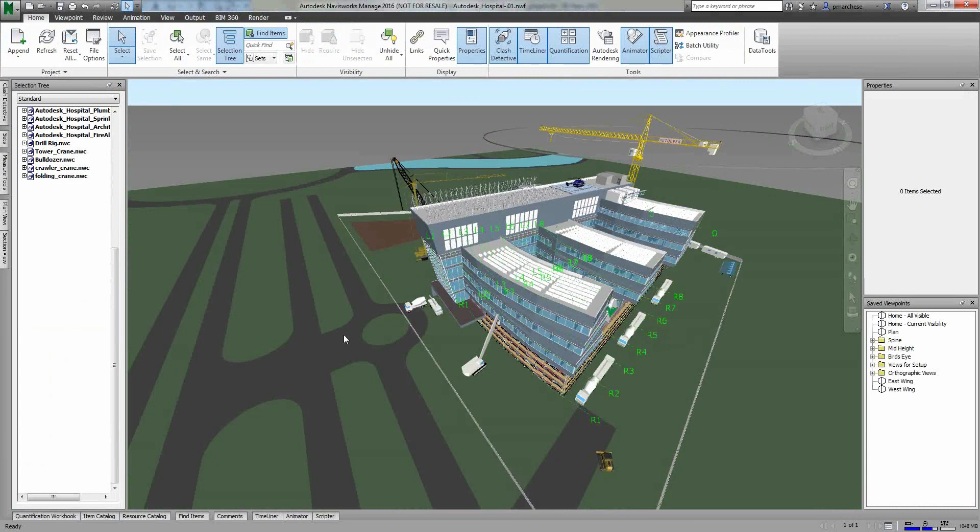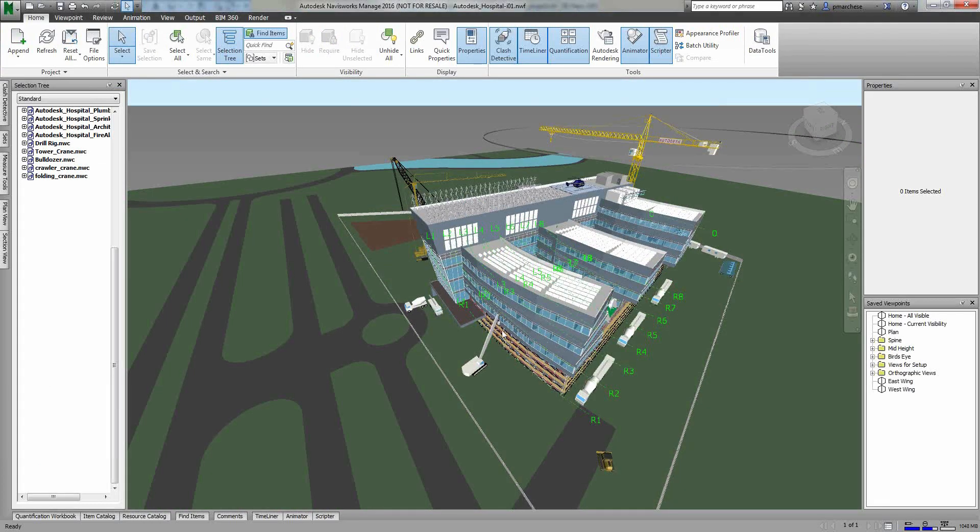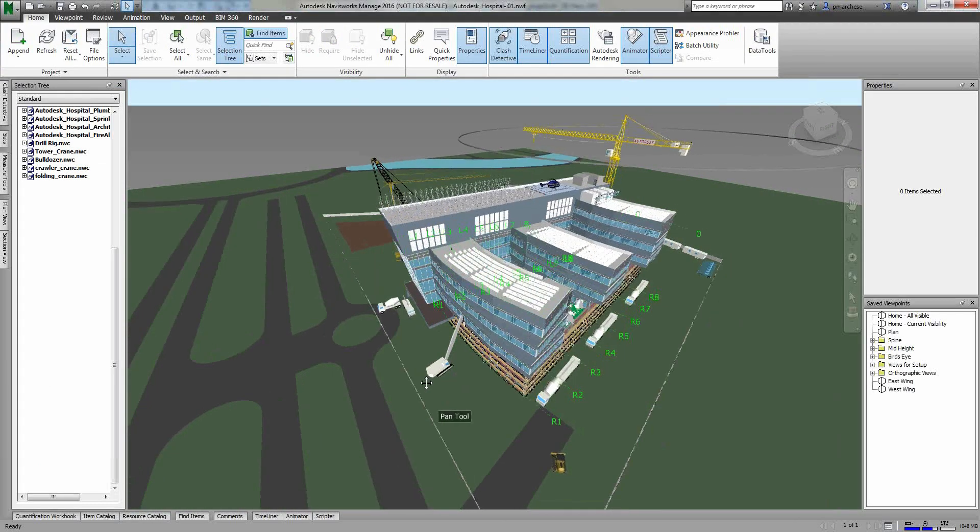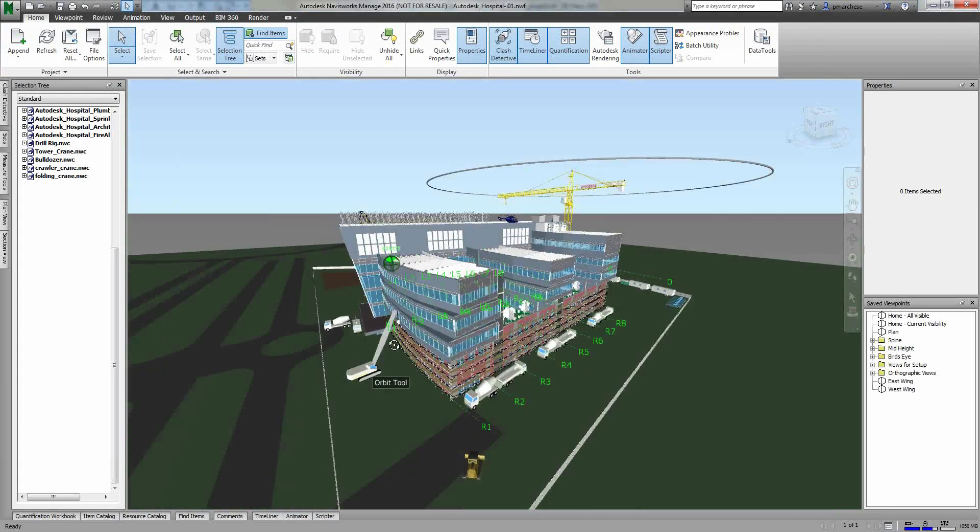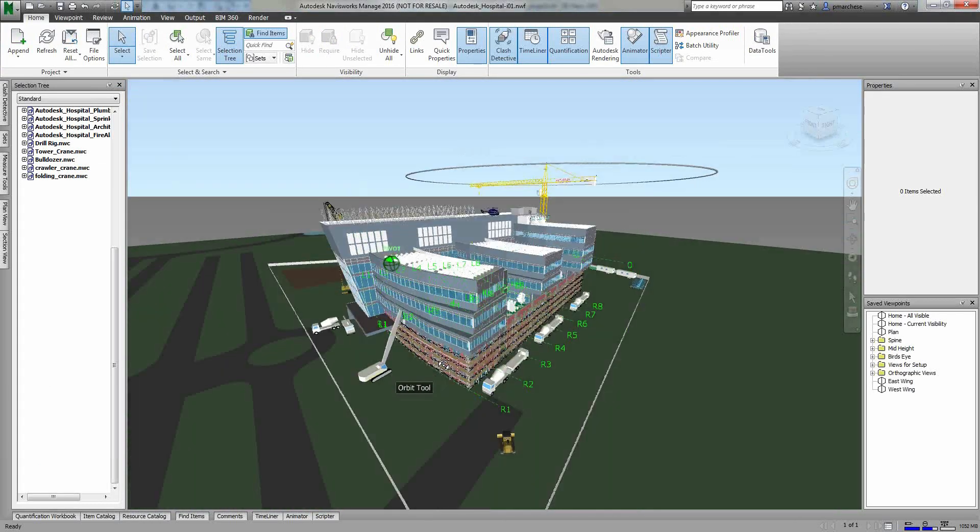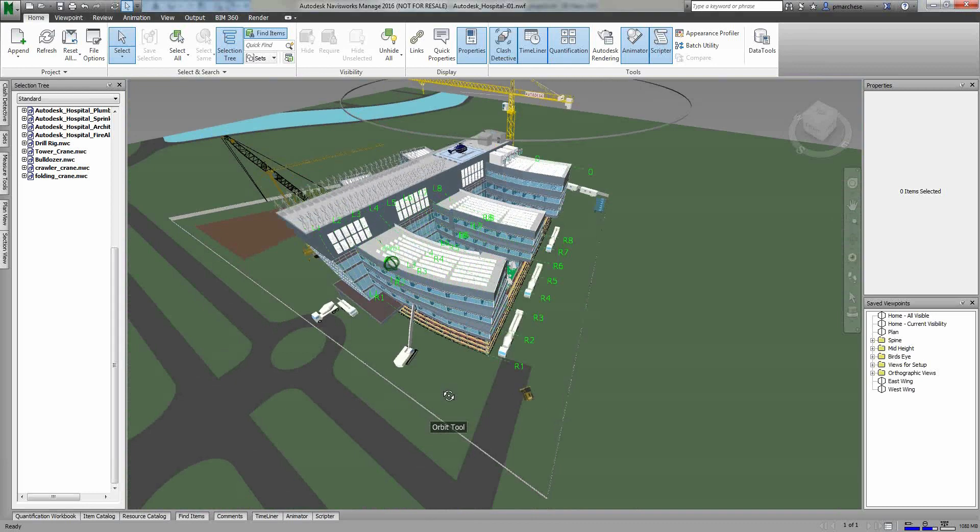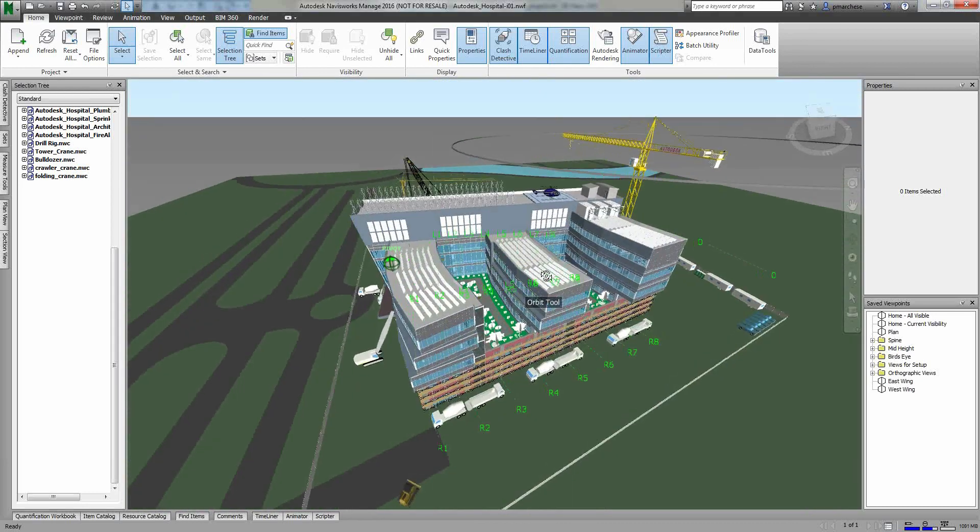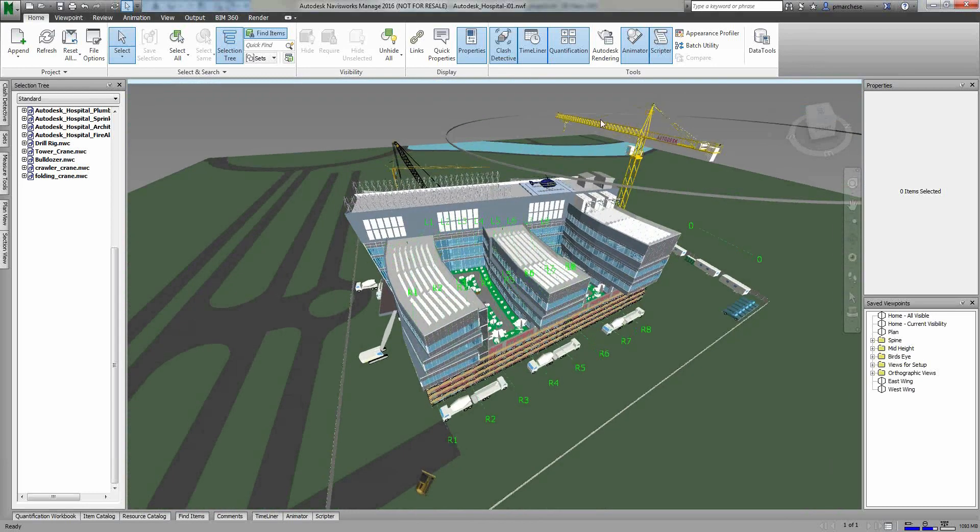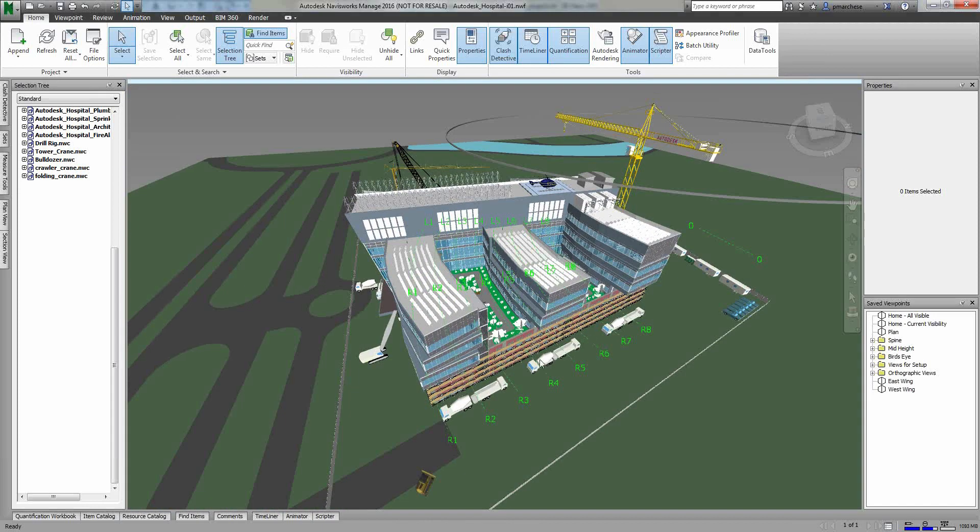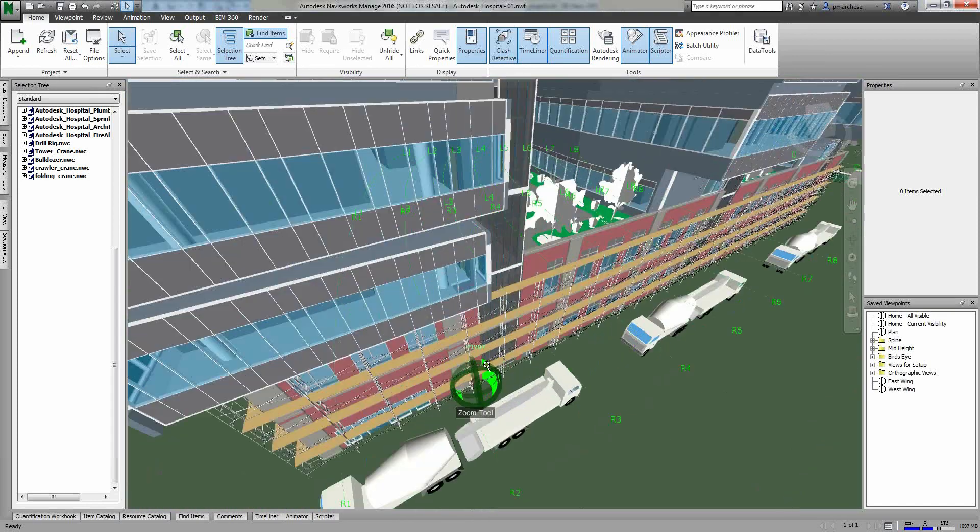I'm in Navisworks, currently 2016, but all the tools I'm looking at are available in the last several years, so I'm not going over anything that's completely new. This model looks like a complete full model, however it does have some site and construction elements, including a crane, some trucks, and also some scaffolding.